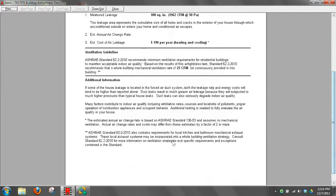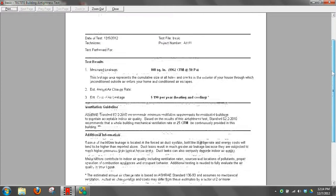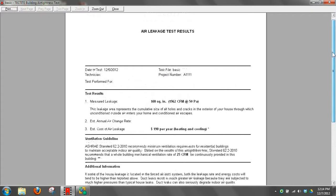This additional information is just default information that talks about what the tests were that were performed. Pretty basic, pretty straightforward report.